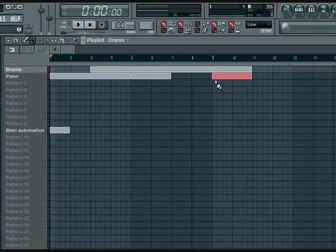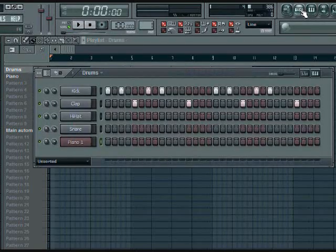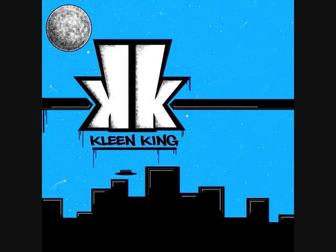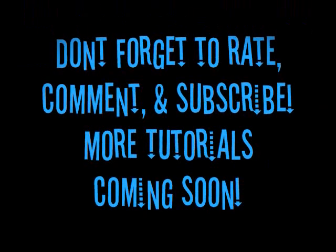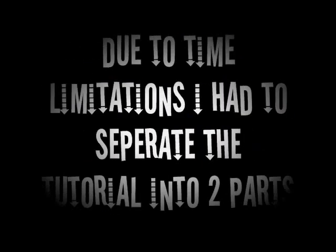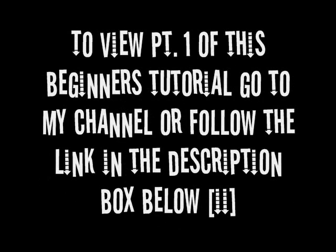All right, so that was the basic tutorial. Kling King, aka Double K, Double K Productions, Ilson's Birth E&T, signing off. Hope this tutorial helped you. If it did, don't forget to rate, comment, and subscribe. I have more tutorials coming soon, so hit me up with messages about any specific questions you got, and I'll try to make a video posted as soon as I can. Thank you for watching. Peace.